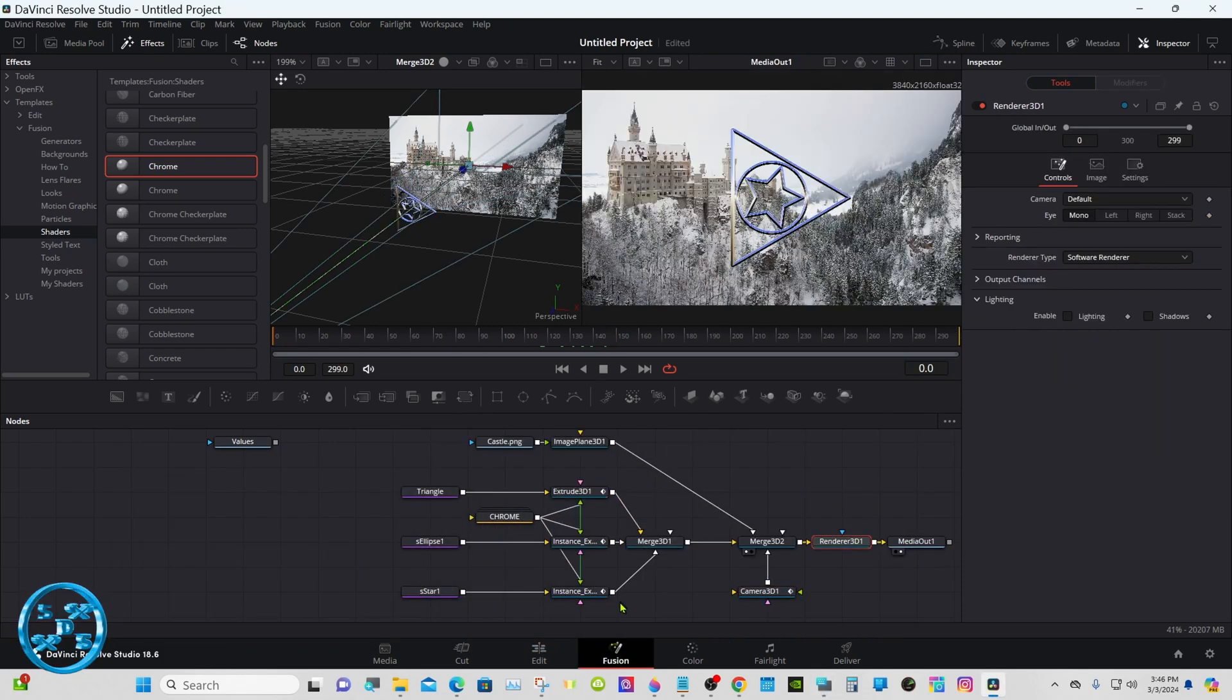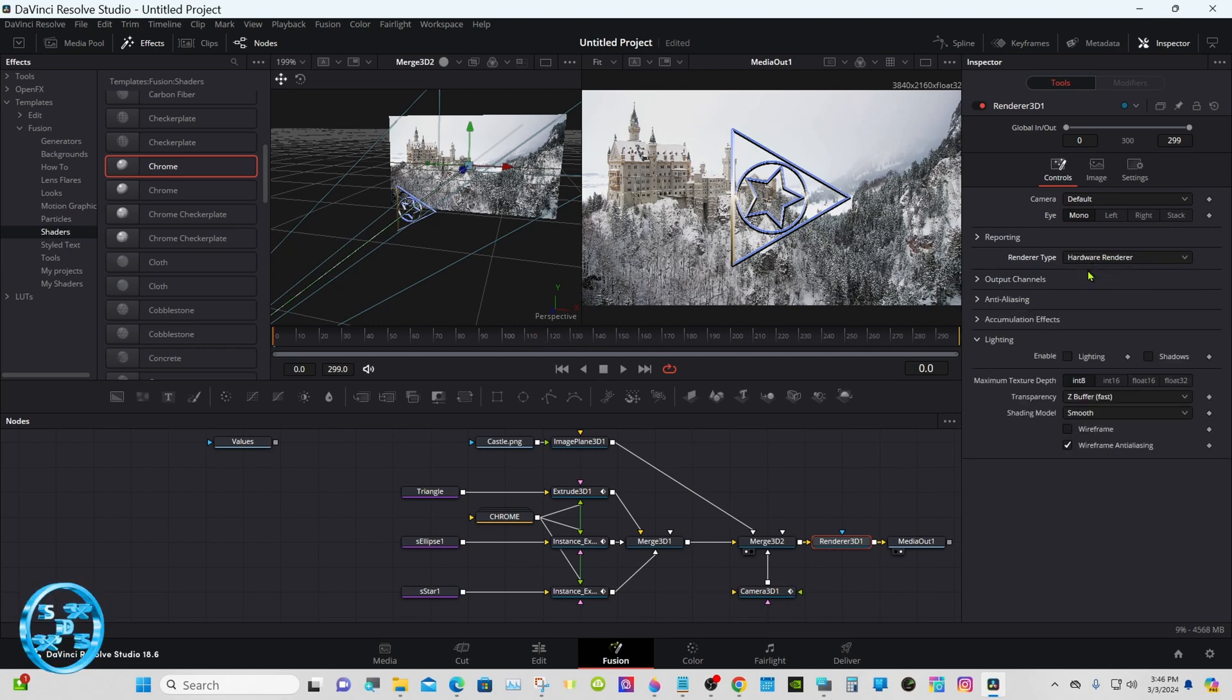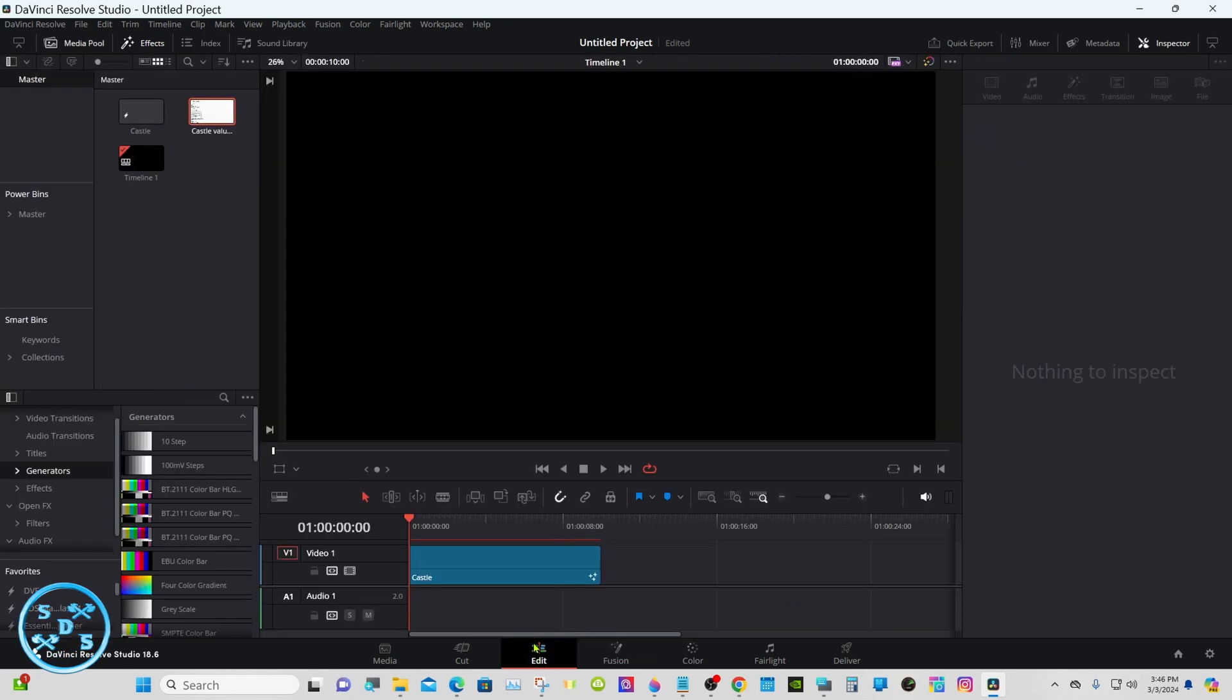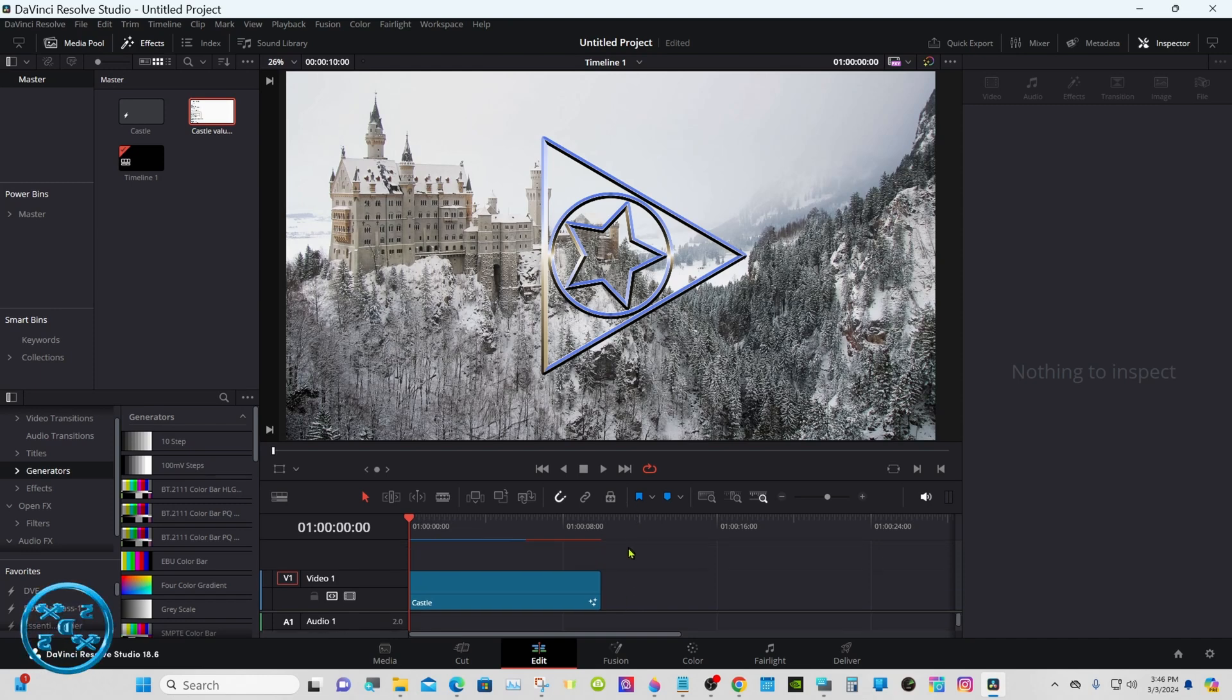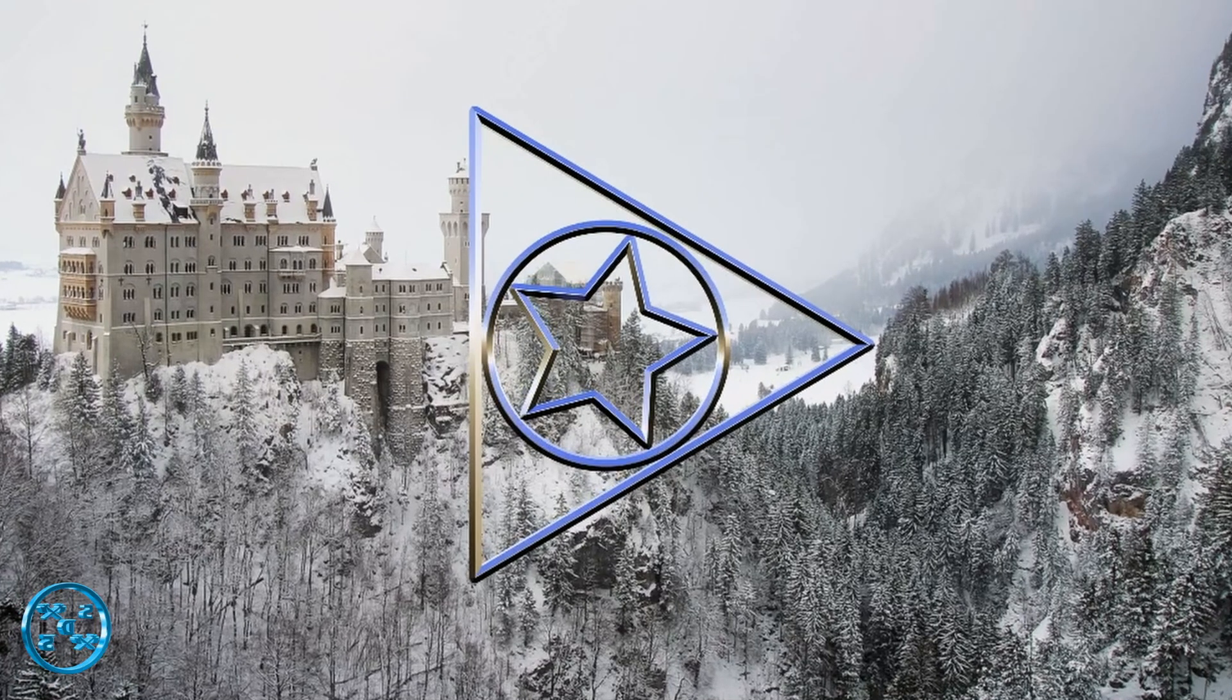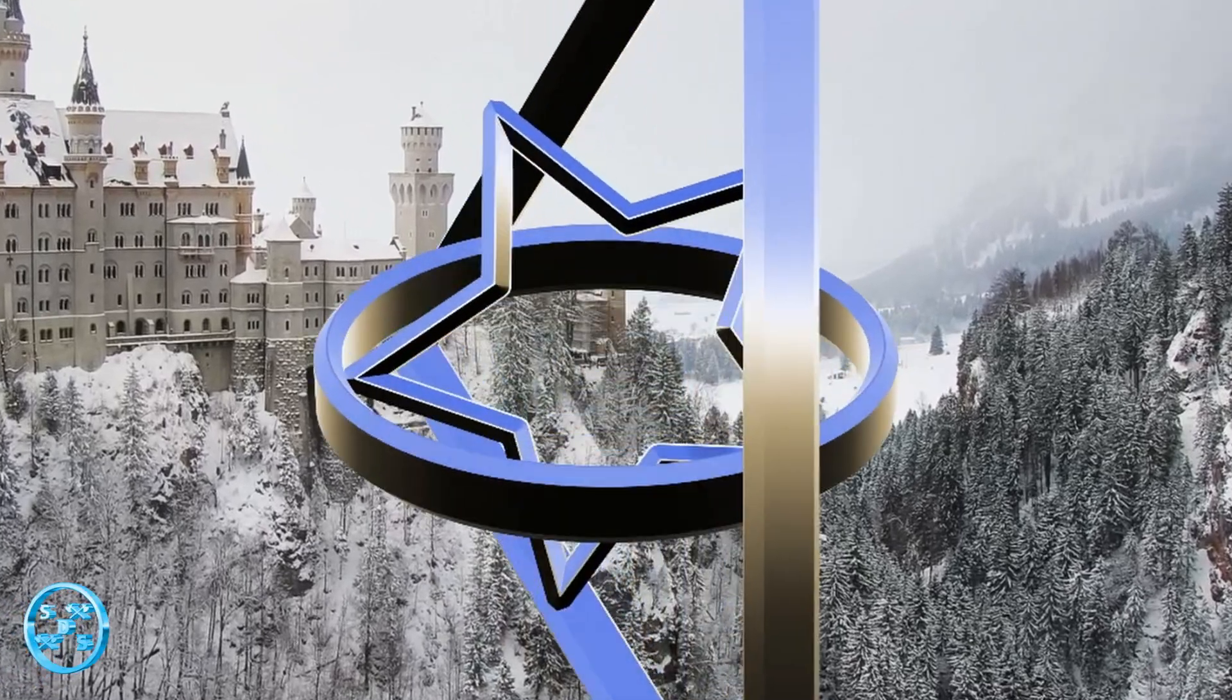Let's do one other thing. Make sure your render node is selected. Change the render type from software to hardware. That'll render out much faster. Well there you go, thanks for watching. We'll see you in the next one.